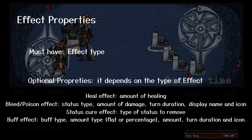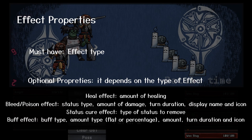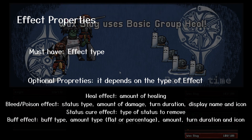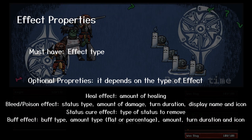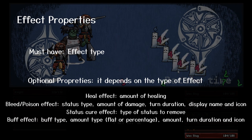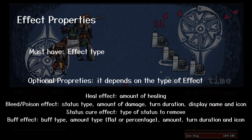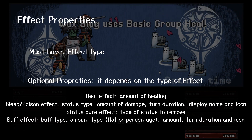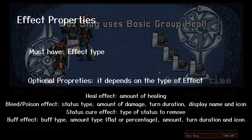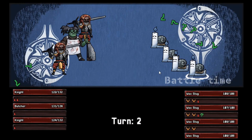An action can also have self-effects, which are pretty much the same, but they are applied to the action user instead of the target. Once you choose an effect for the action, you will need to specify its type and its relative parameters. For example, the heal effect will only need an amount of healing, while a bleed status will require a duration, an icon to display, and an amount of damage to deal.